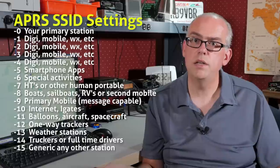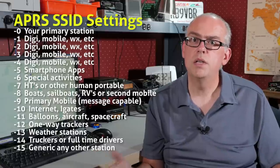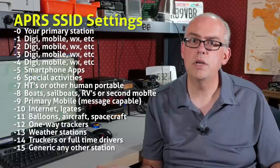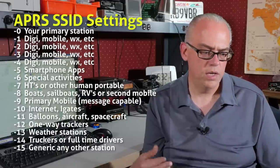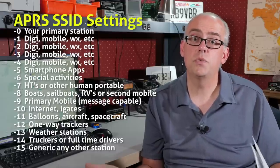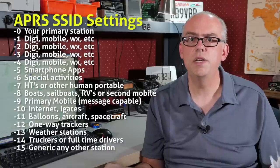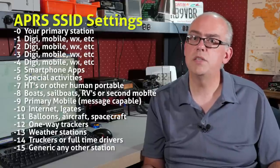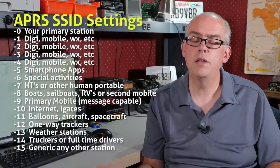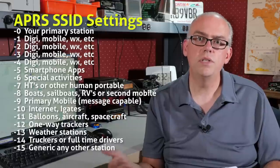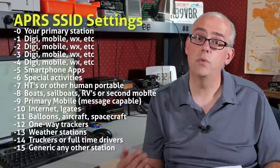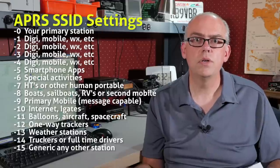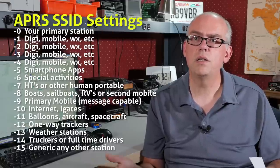A 14 is for truckers that may be using APRS on their over-the-road travels. And 15 is reserved for any other station or any other activity. So that's sort of a catch-all. So if you wanted to add another digipeter or maybe a second weather station or another IGate or something like that, you could use the dash 15 for any of these numbers, any of these stations.